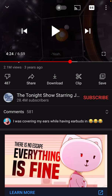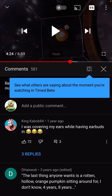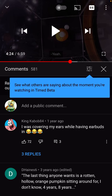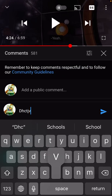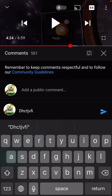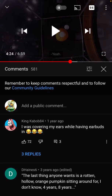You can also add comments down here — you can see the comments right here. You can also read people's comments, which are often terrible, so I don't recommend it. They can be funny, but you can type in a public comment and hit the button to send a comment. I don't know why you'd want to do that, but sometimes it can be useful.